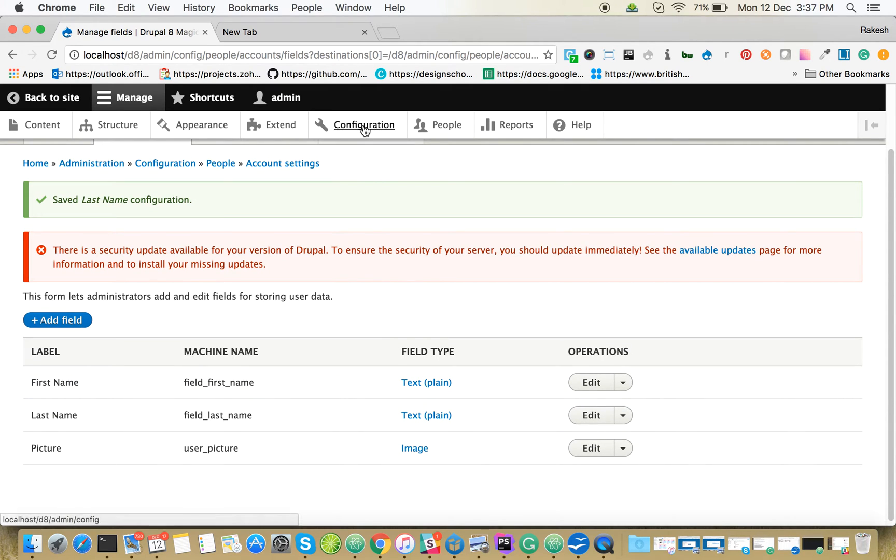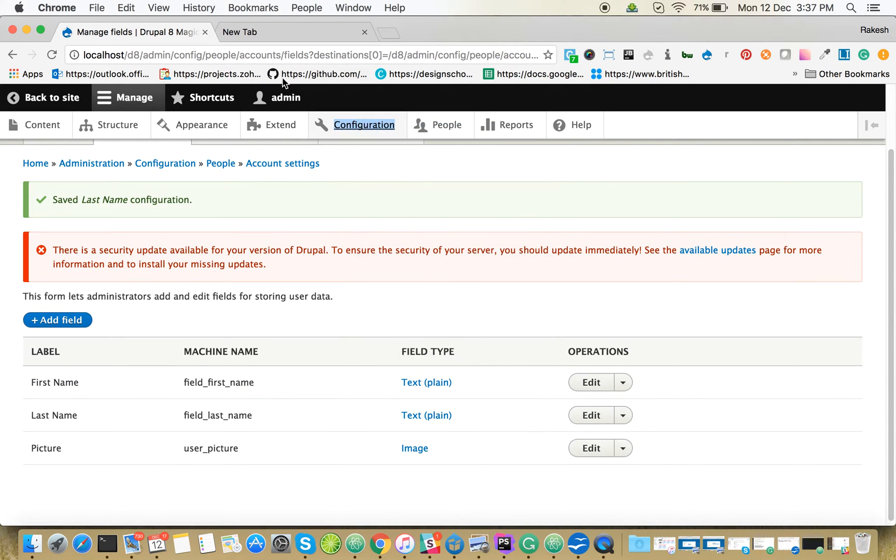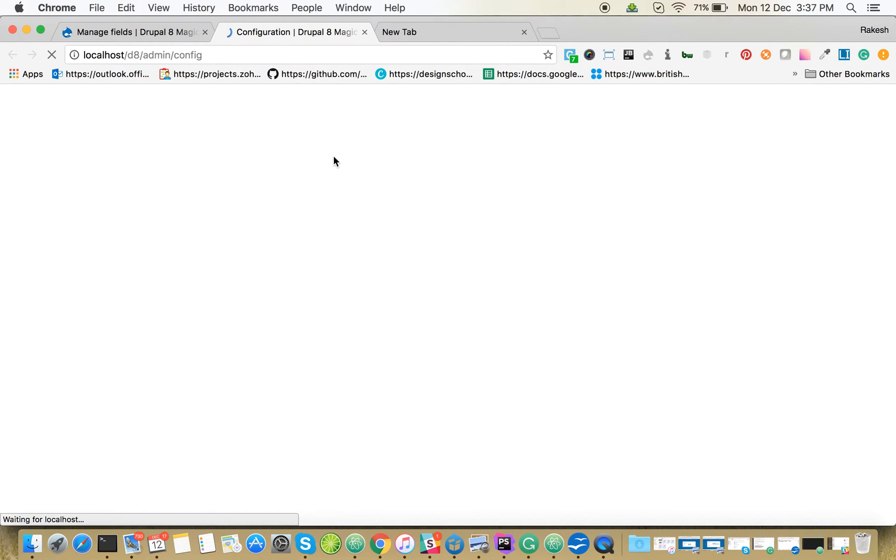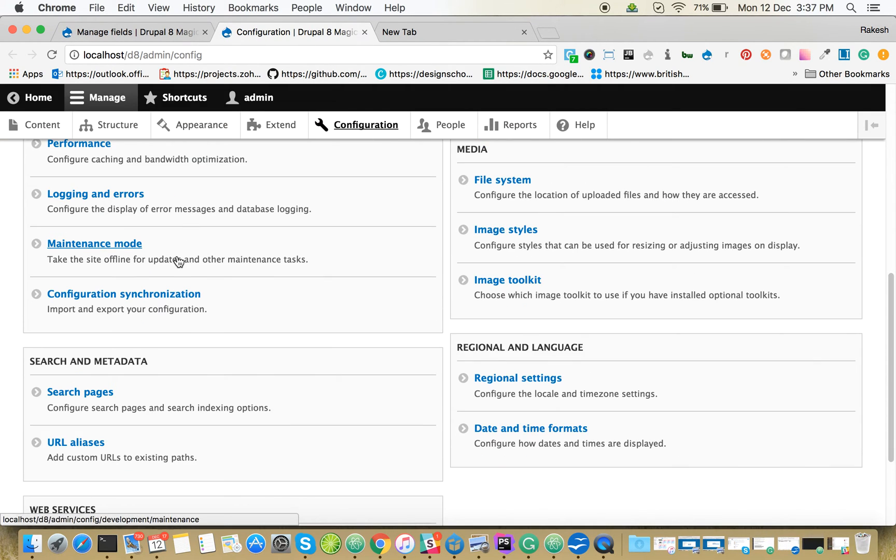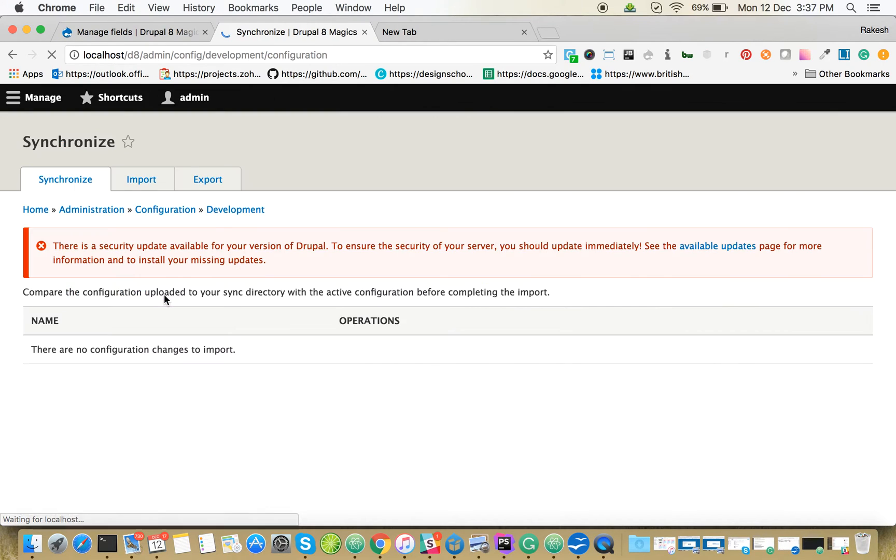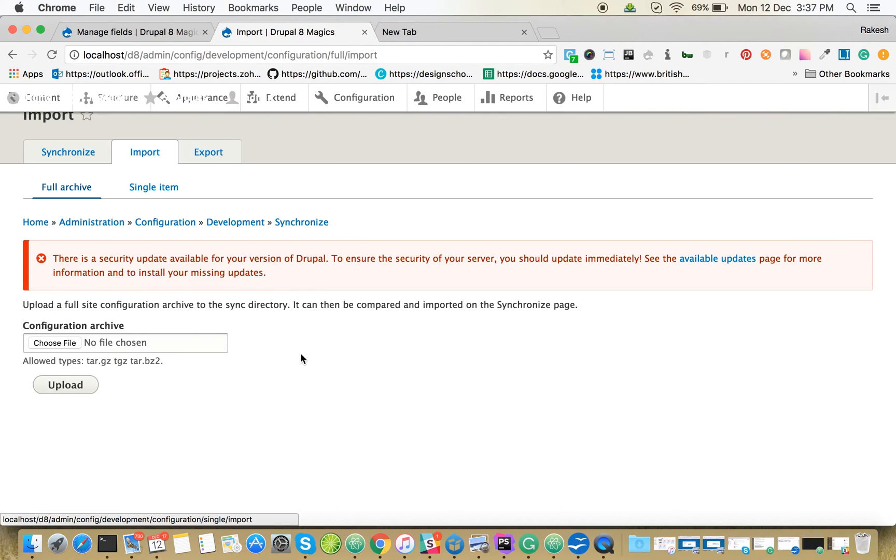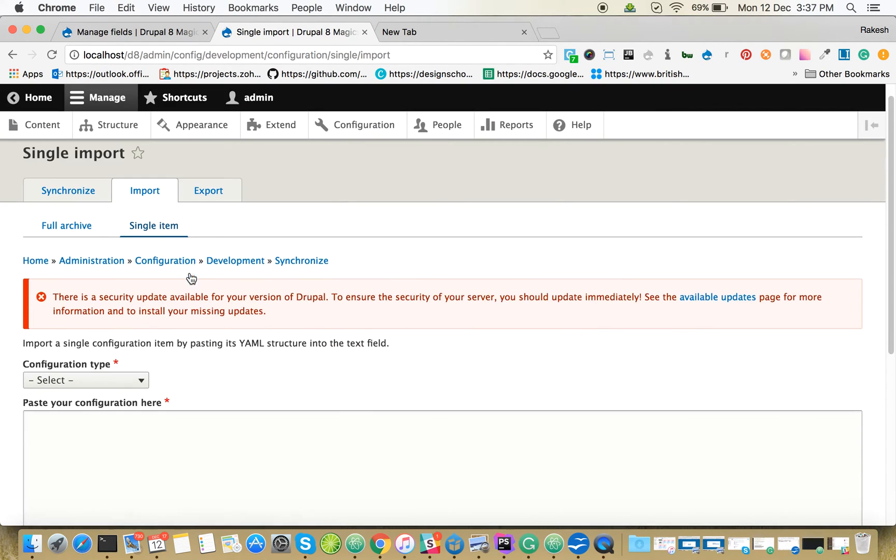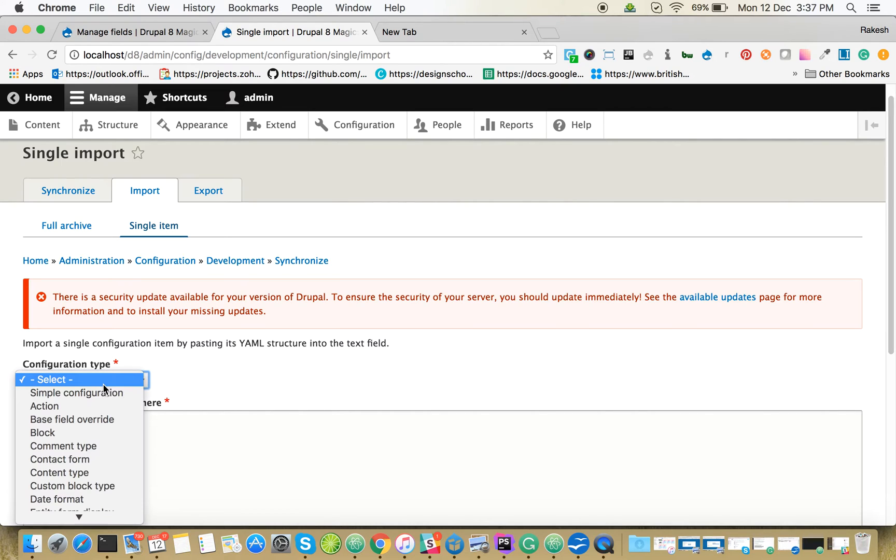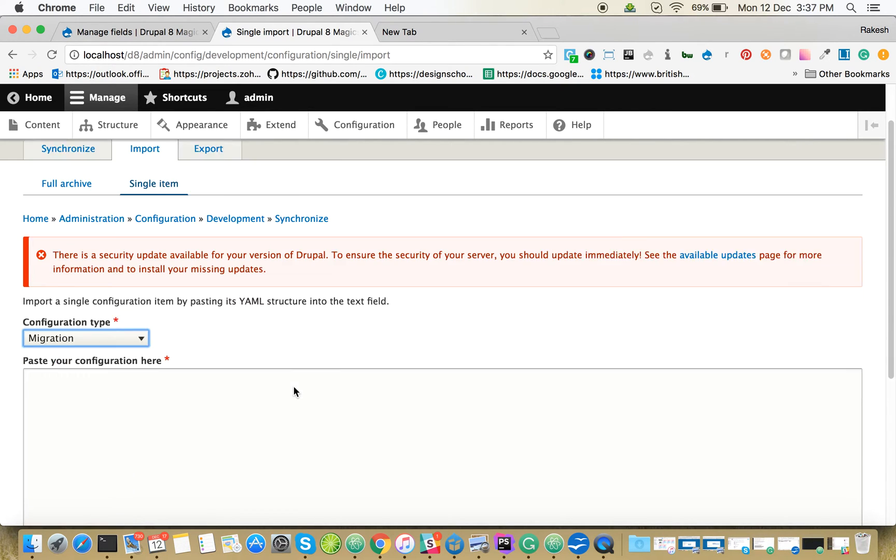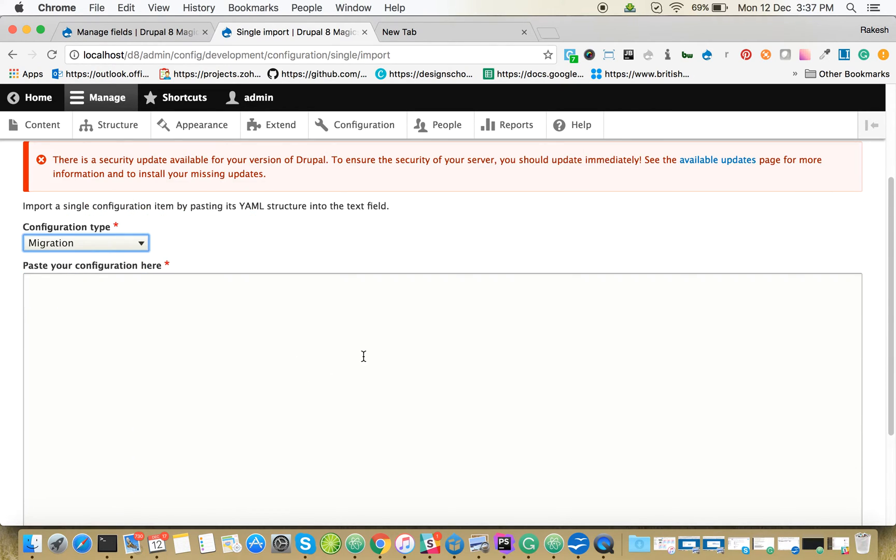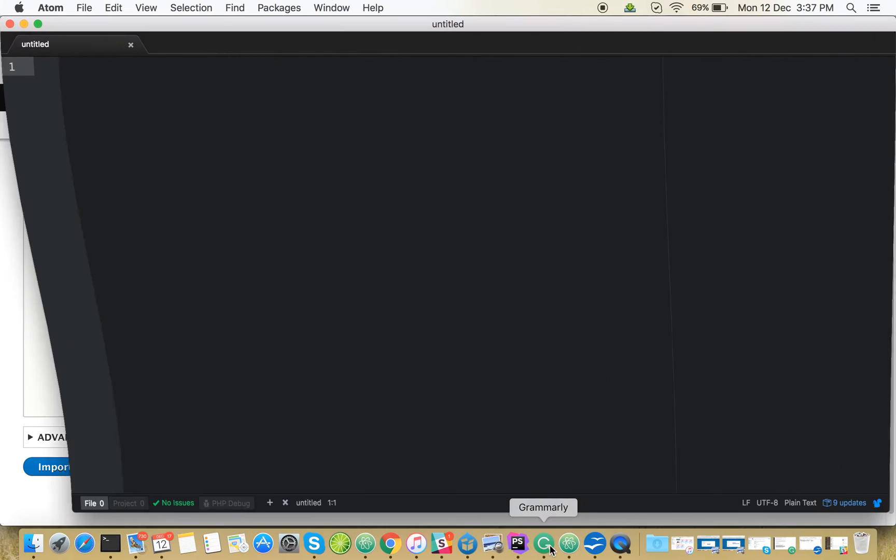Now we're going to create the configuration, import configuration for the CSV importing. Configuration import, single item import. Select the configuration type - in this case, migration.